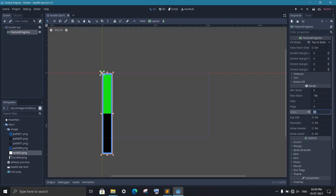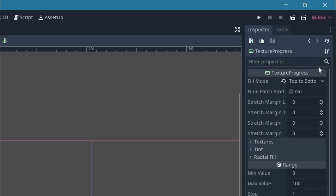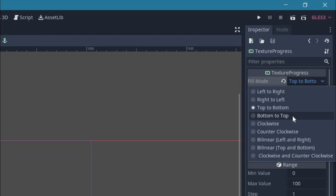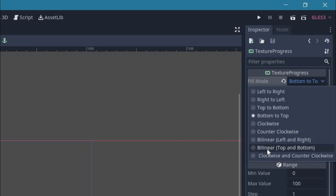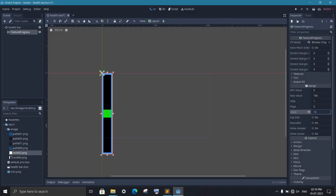One is top to bottom as you see and second is bottom to top. And now it starts filling the bar from bottom to top. At last, we have bilinear top and bottom. This will start filling the bar from the center and goes to both sides. And that's all the variation we have for the vertical bar.